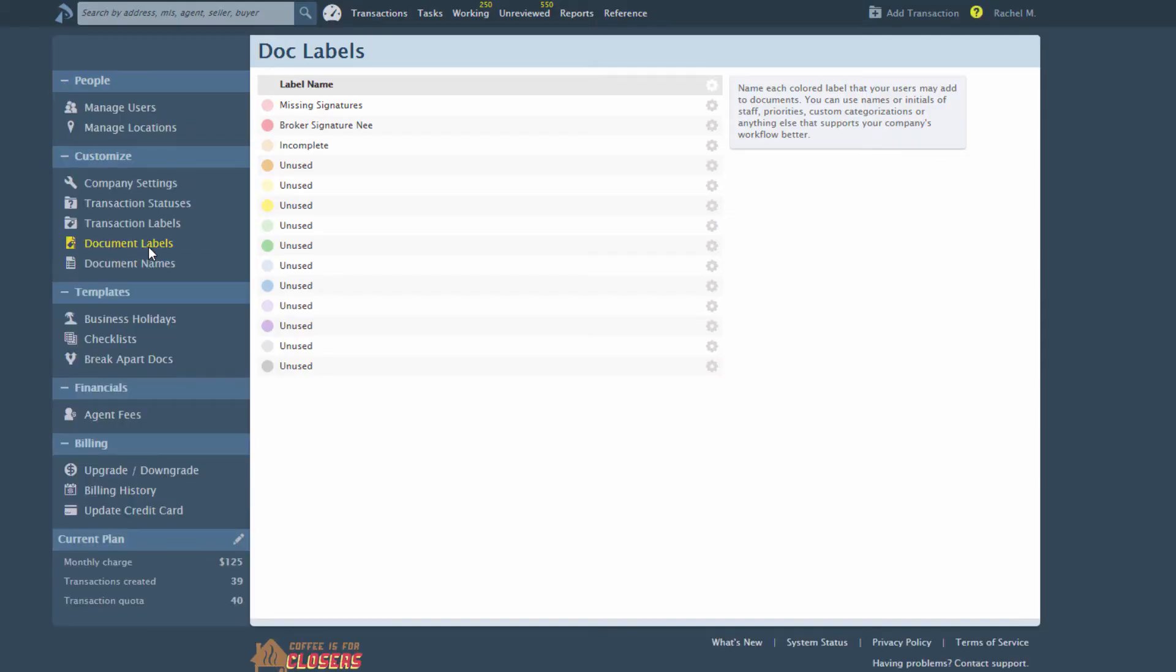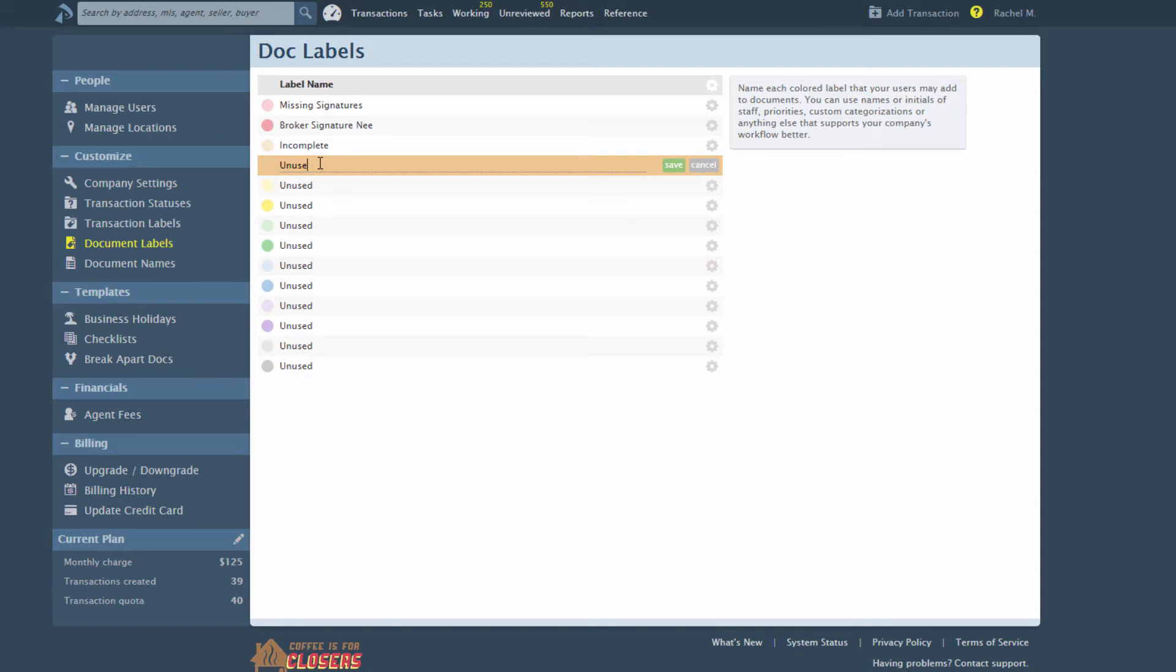Up to 14 color-coded labels are available. Use as many as you need. Click directly on a label to name, or click the gear icon, then Edit Label to give that colored label a name. Enter document types, custom categories, statuses, initials of admin, or whatever classification of docs your office needs.